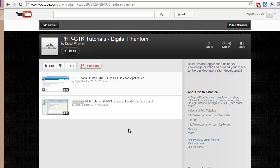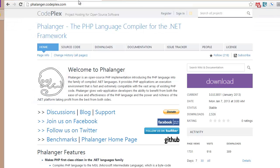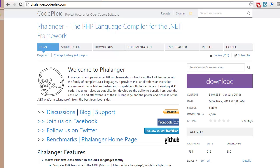One thing to know is that you need Visual Studio, and you need to download the Phalanger PHP plugin for Visual Studio. If you don't know how to do that, I will do videos on how to get Visual Studio and how to get this Phalanger plugin. This is Phalanger, an implementation of PHP within the .NET framework.